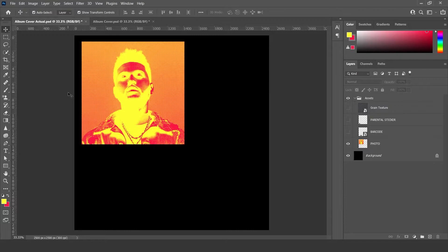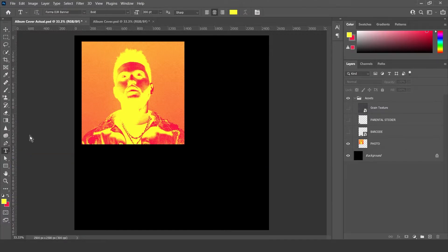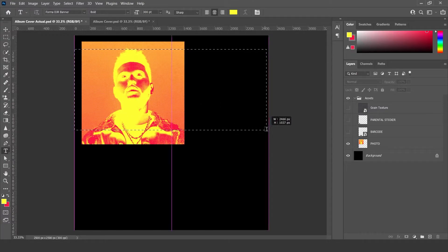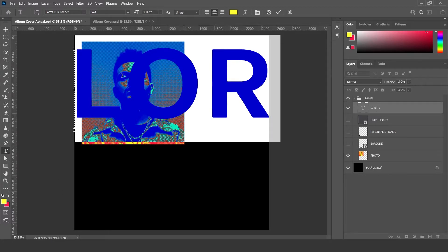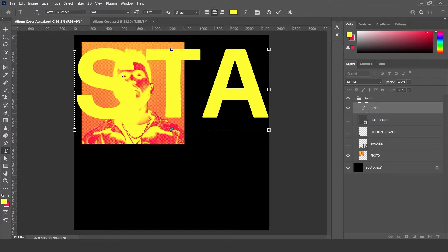Just mess around with it until you get what you want. Now we've got that going on. Next, get the text tool — the big T for text tool — and we're going to make a text layer. The text is quite big right now, but we're going to change that. So just write the album title, whatever you want to call the album. I'm just going to write in Starboy.